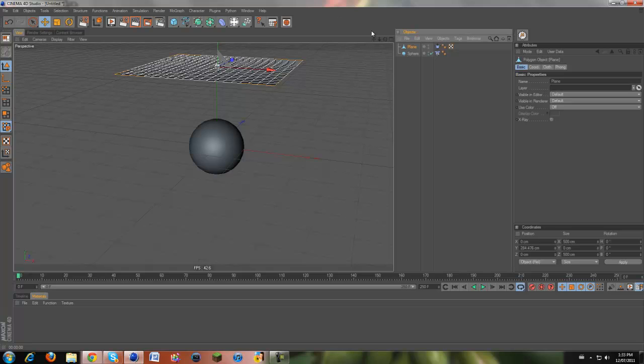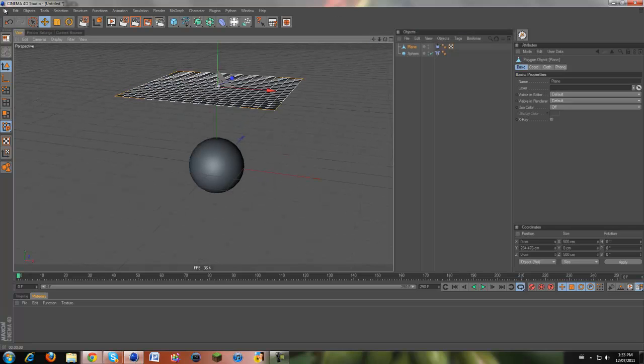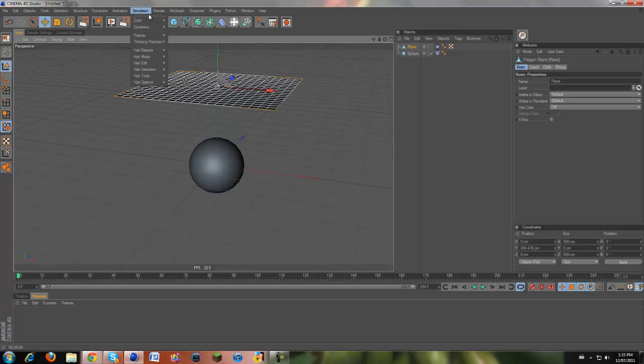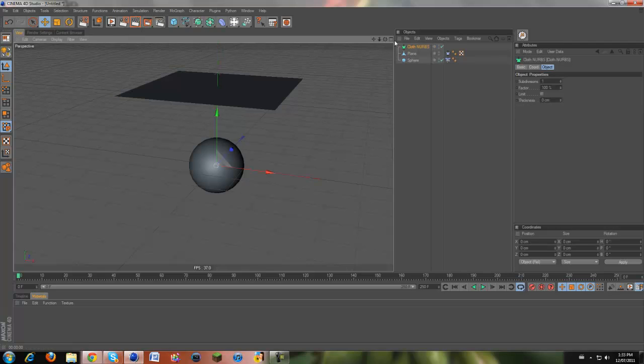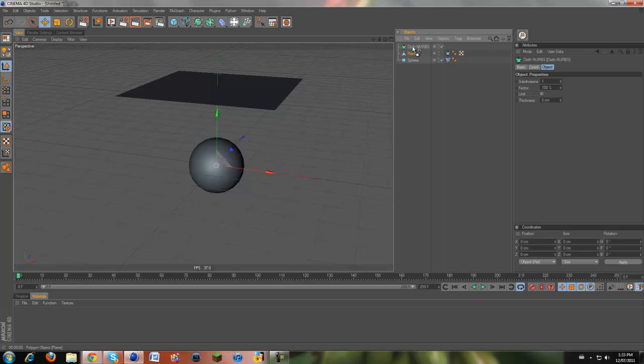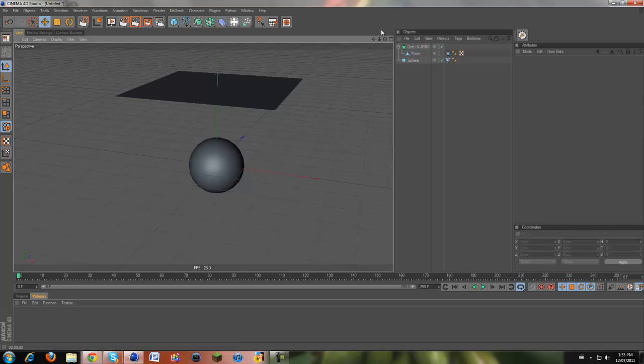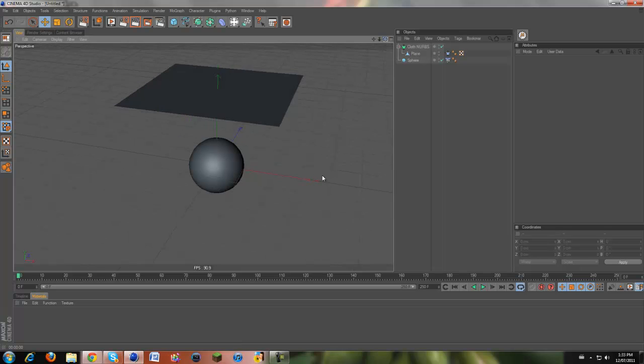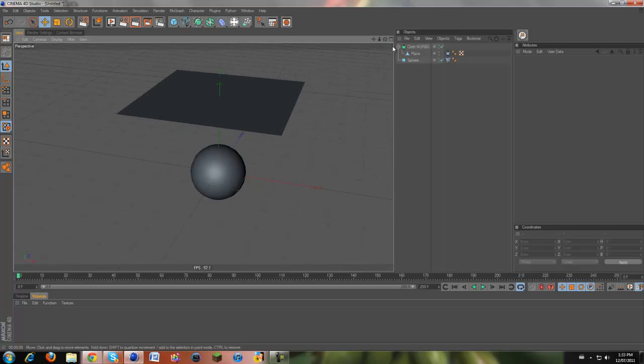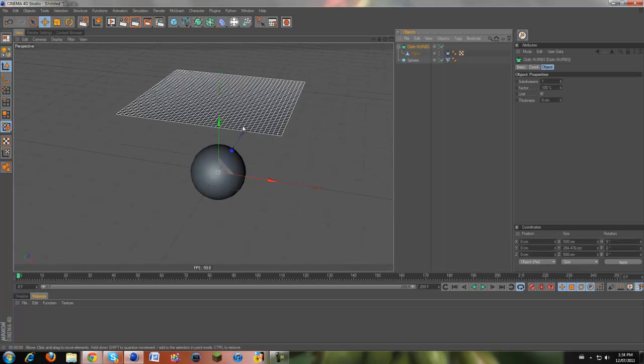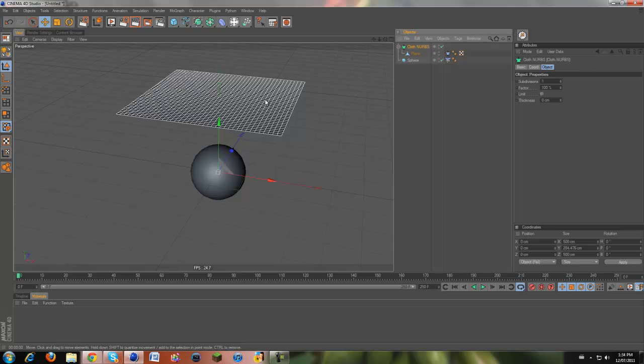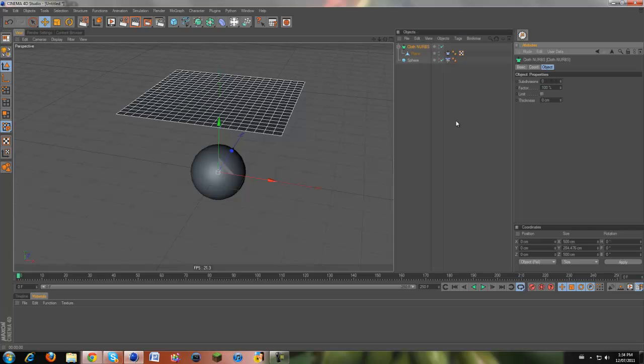It's paper thin because a plane doesn't have depth or anything. So to add depth to our plane, we're going to come under simulation, cloth and grab cloth nurb. And if you drag the plane as a child of the cloth nurb, you can see that it will subdivide our plane by one. You don't need it subdivided so you can change that back down to zero. It'll be easier on the render, easier on everything in your computer just because there's less polygons to calculate.